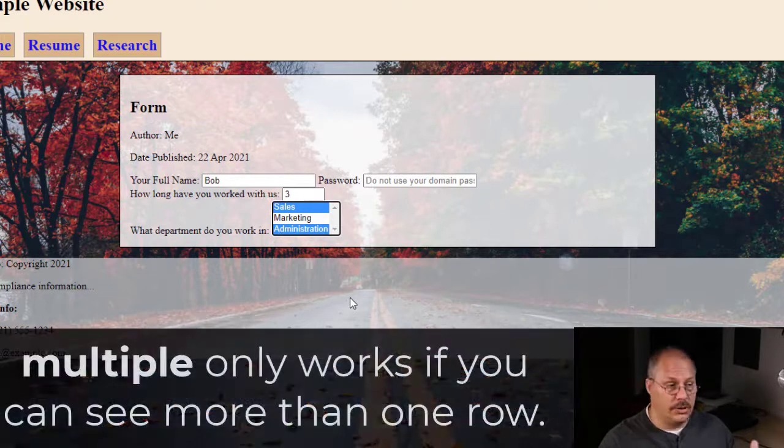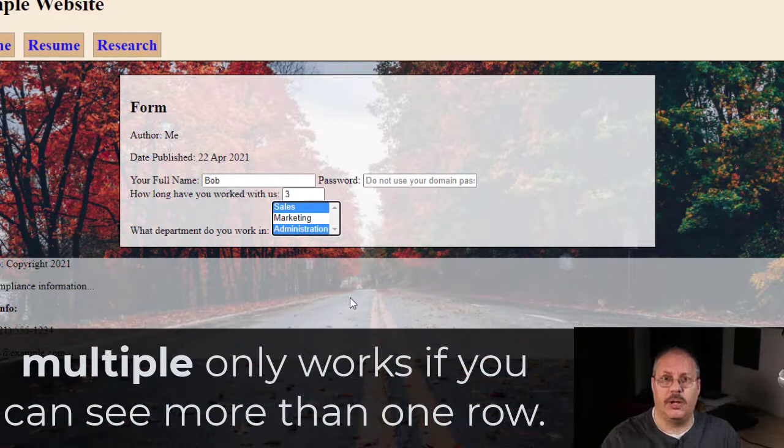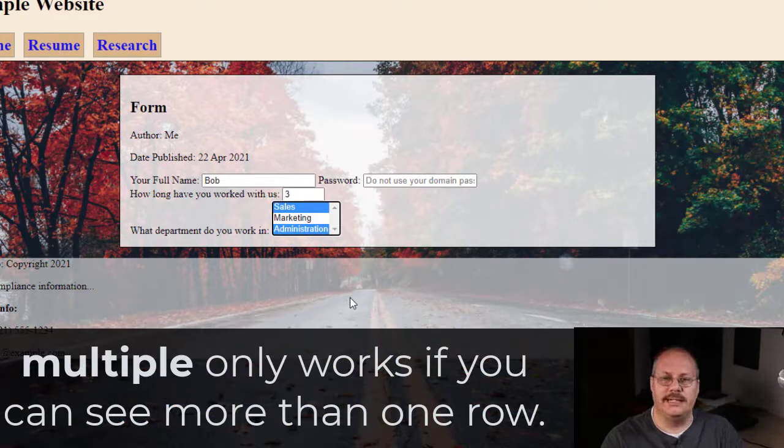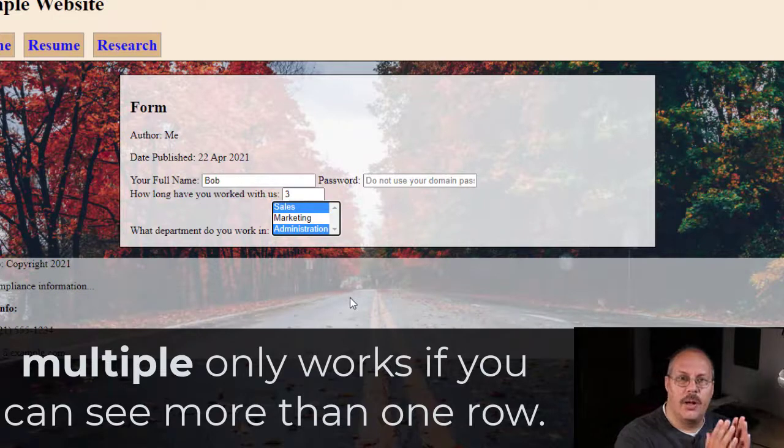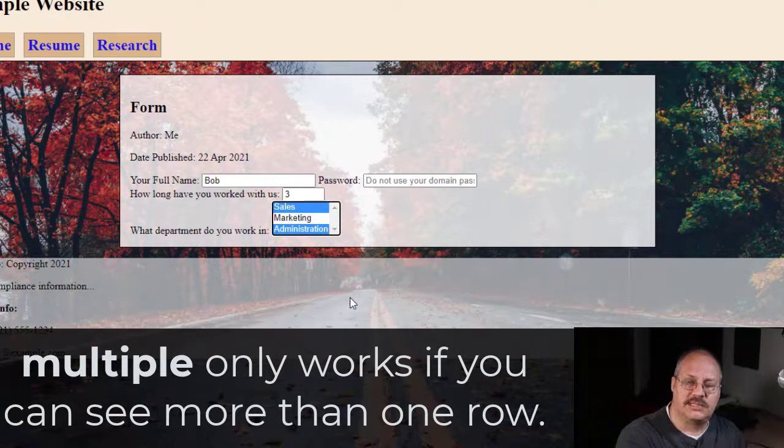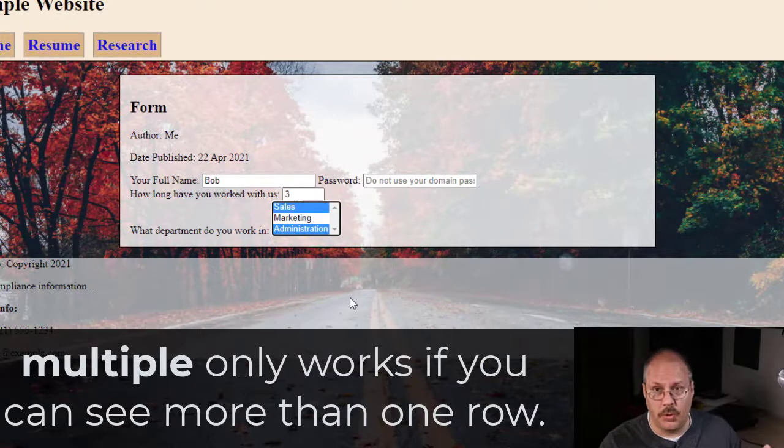So notice that if I have multiple attribute used, I'm going to need to have a size that's more than one.